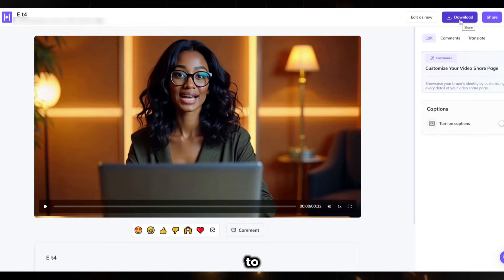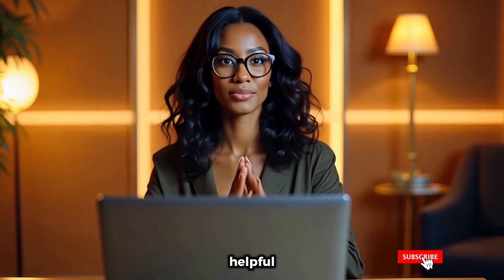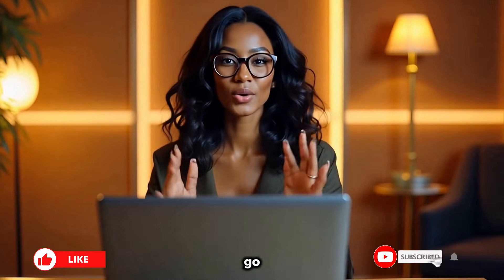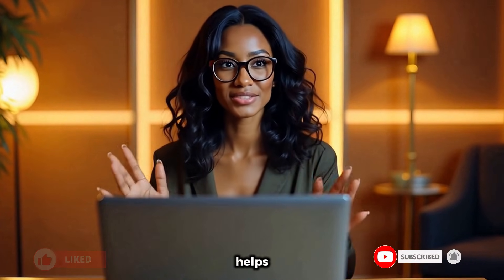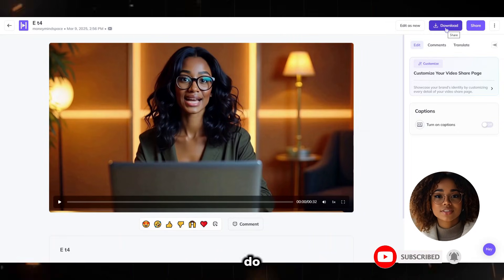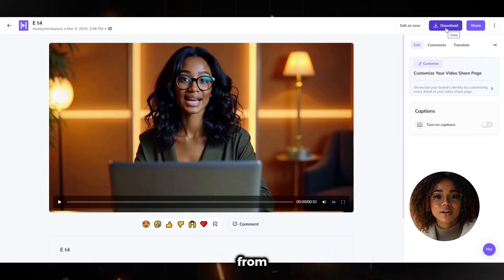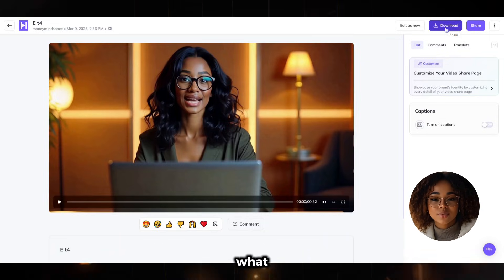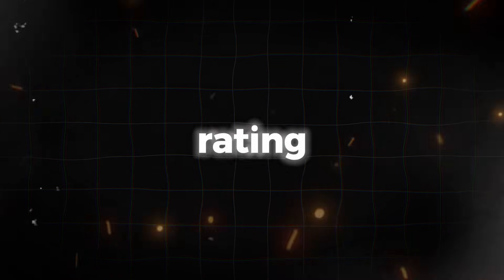Let's listen to what our avatar has to say. That turned out so well. What do you think guys? If you were to rate it from 1 to 10, what would your answer be? Let us hear your rating in the comments.